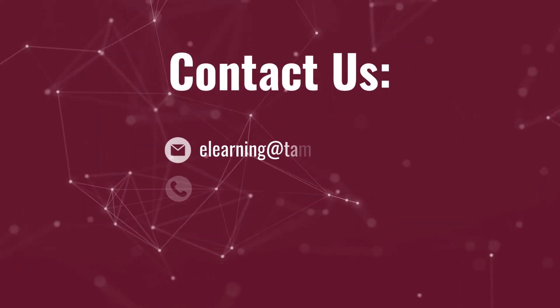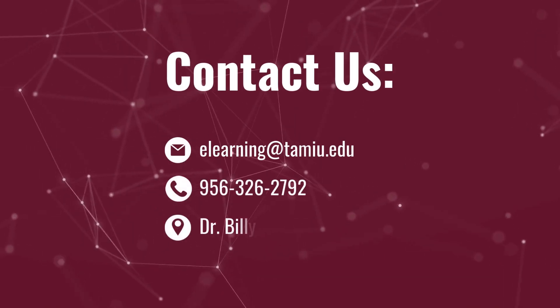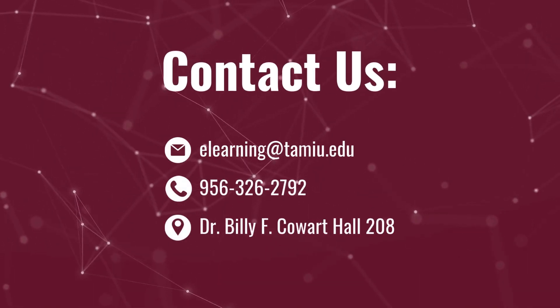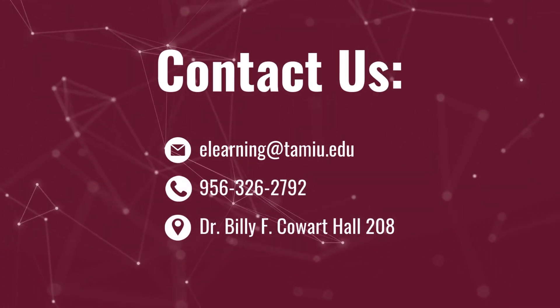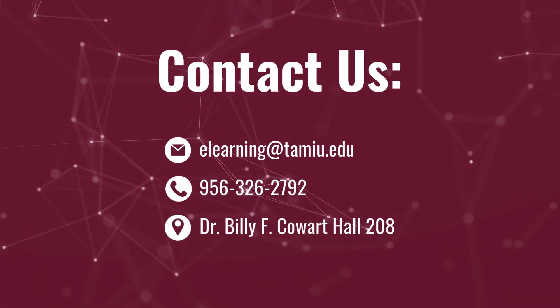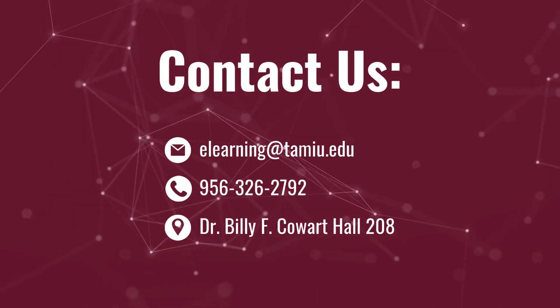Thank you for watching this video. For more help with Respondus, feel free to contact the eLearning team.